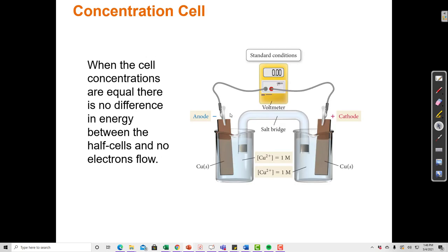Here's an example of a concentration cell. Each side has solid copper and copper 2+ ions — the same half reaction on each side. When both sides are one molar, the standard cell potential is zero, because there's no drive for electrons to move in one direction or the other. This makes sense: under standard conditions both sides must be one molar, and if they're the same, the cell potential is zero.